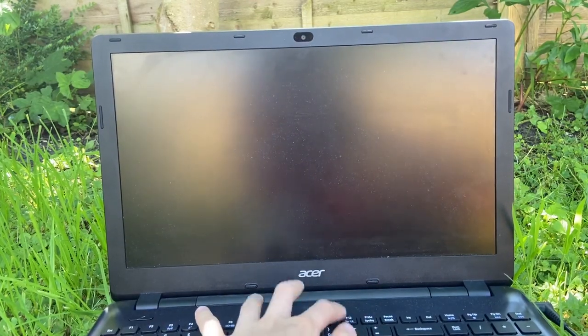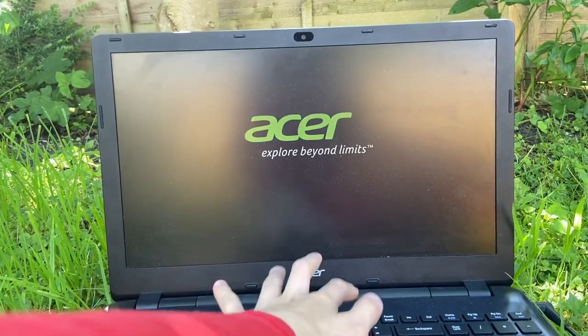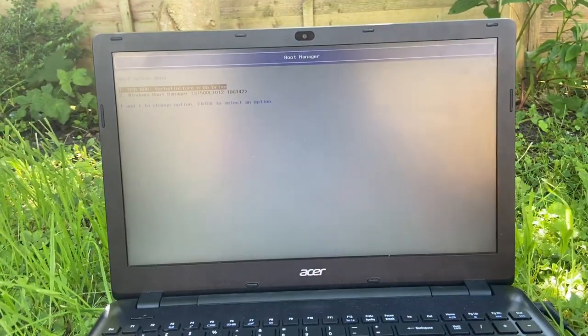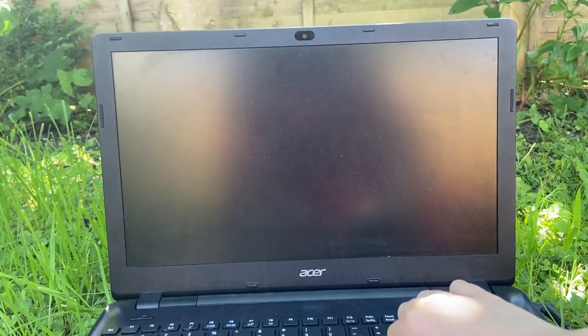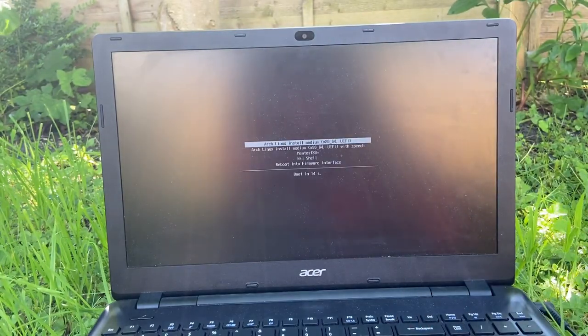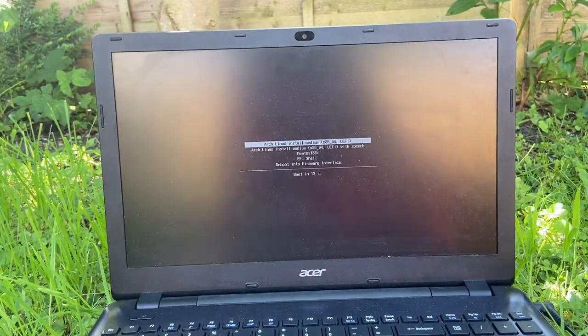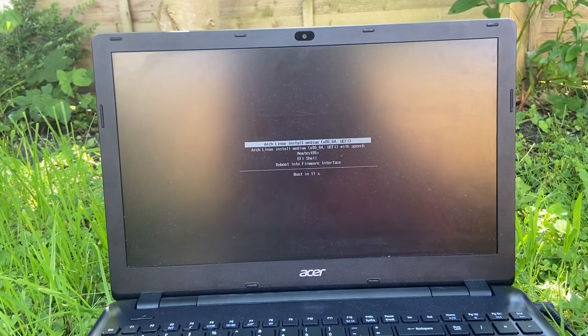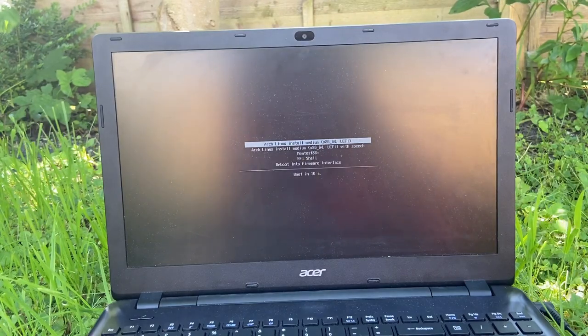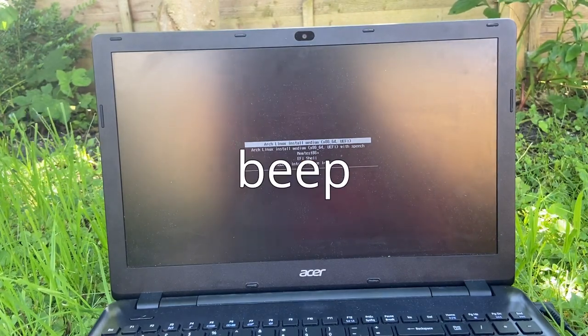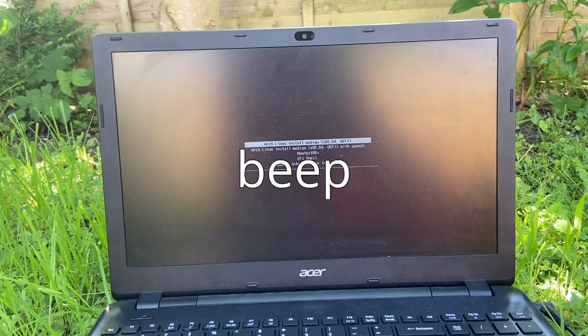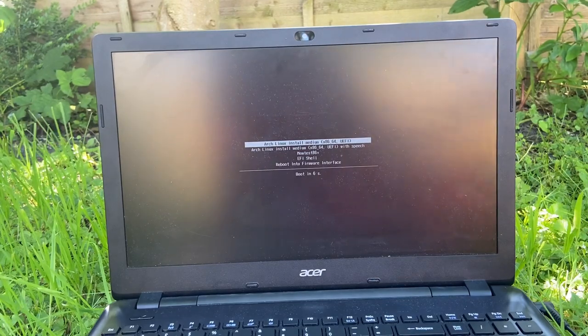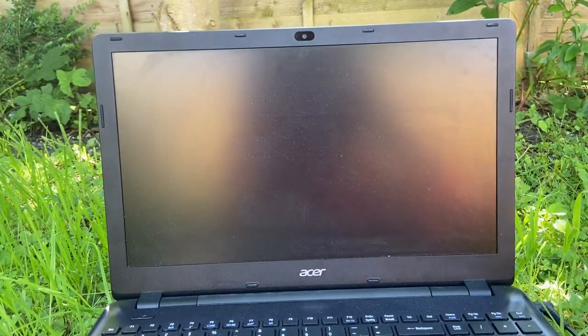So let's turn the computer on and spam that F12 key. Alright, it actually worked this time. Enter. Alright, there we go. Oh hey, this is new. Can you hear that? It's the PC speaker beeps. Yeah, it's now using systemd boot, which is nice. I much rather prefer GRUB, but yeah.